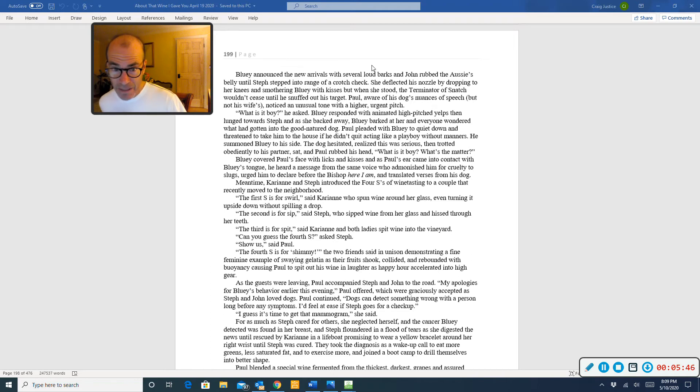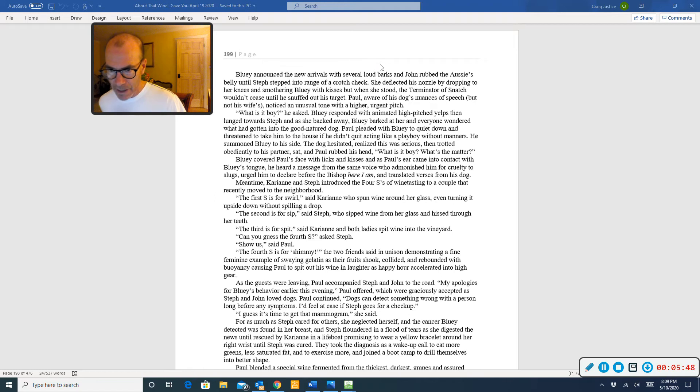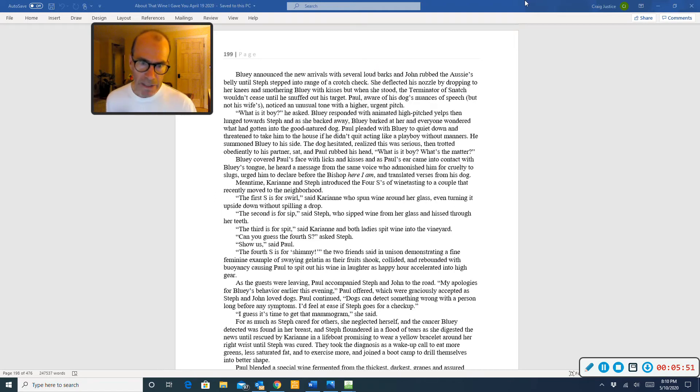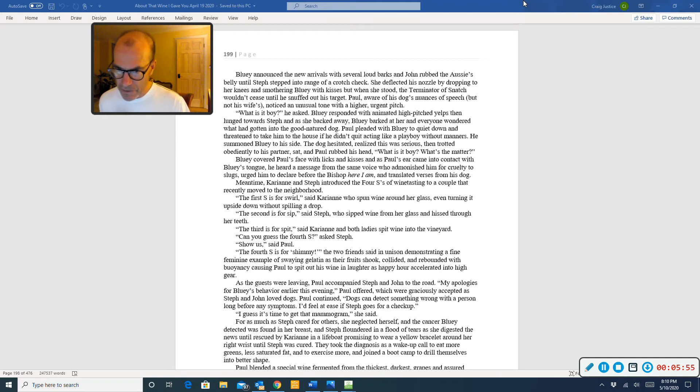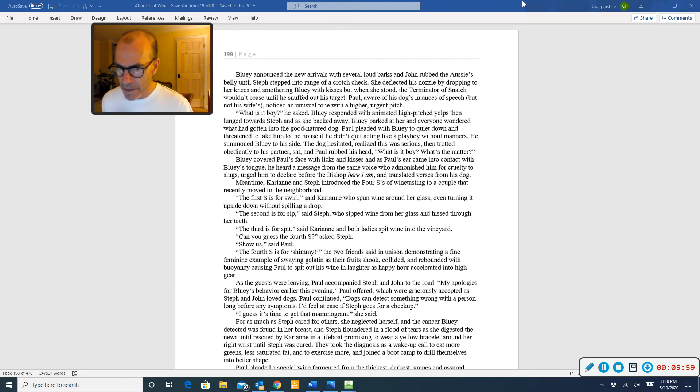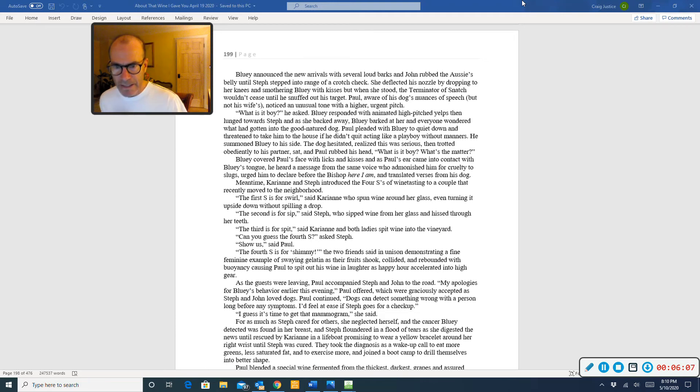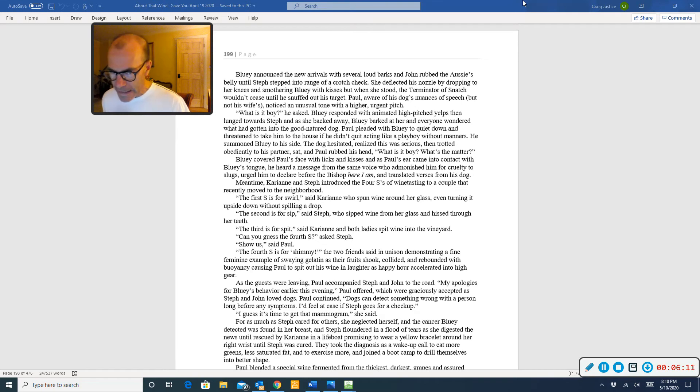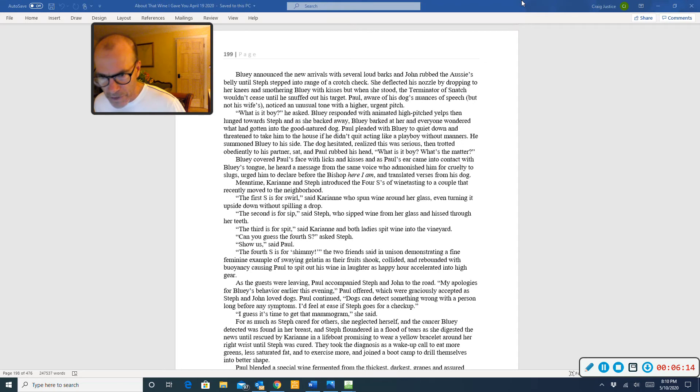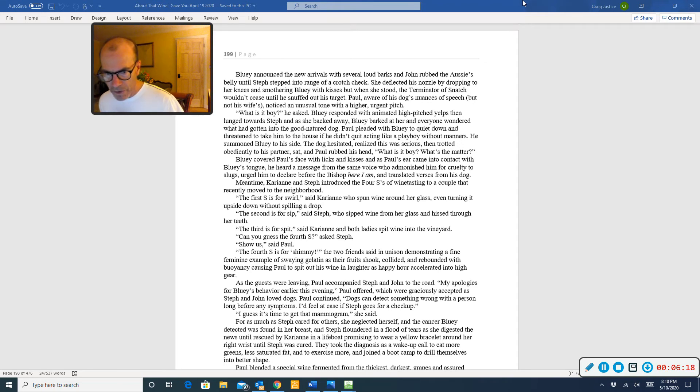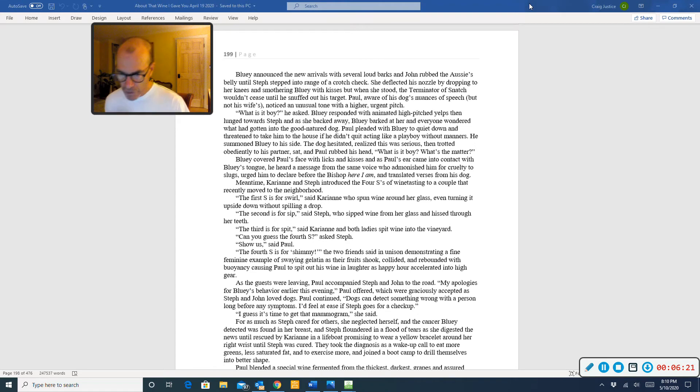Paul pleaded with Bluey to quiet down and threatened to take him to the house if he didn't quit acting like a playboy without manners. He summoned Bluey to his side. The dog hesitated, realized this was serious, then trotted obediently to his partner, sat, and Paul rubbed his head. What is it, boy? What's the matter? Bluey covered Paul's face with licks and kisses, and as Paul's ear came into contact with Bluey's tongue, he heard a message from the same voice who admonished him for cruelty to slugs, urged him to declare before the bishop, here I am, and translated verses from his dog.